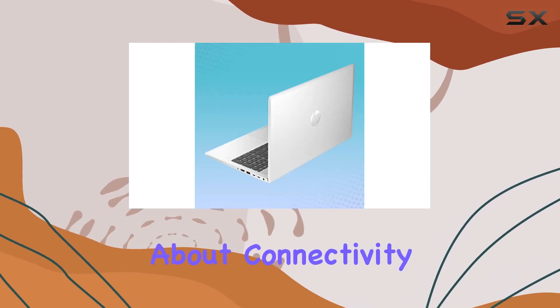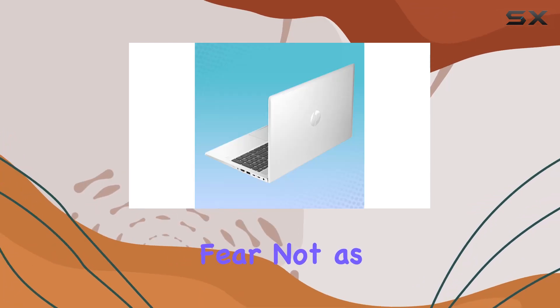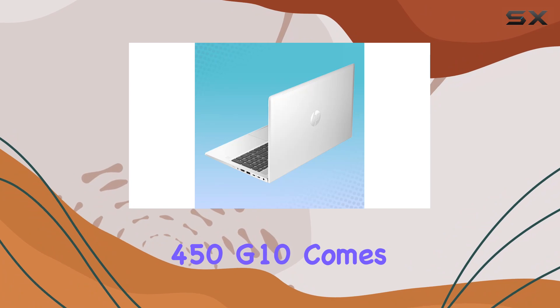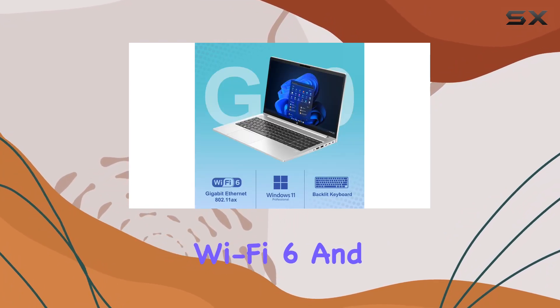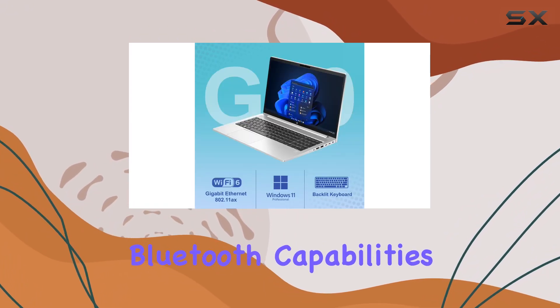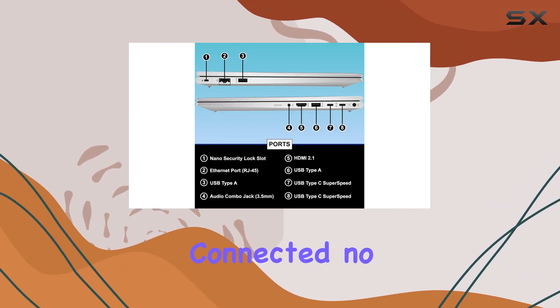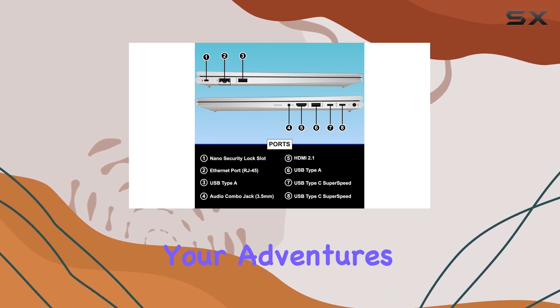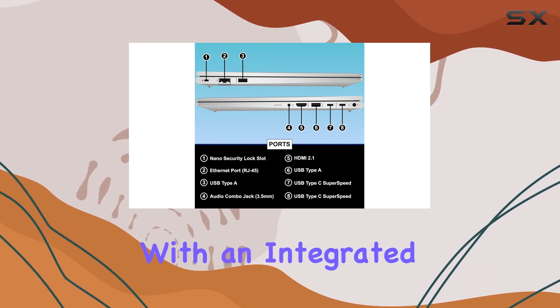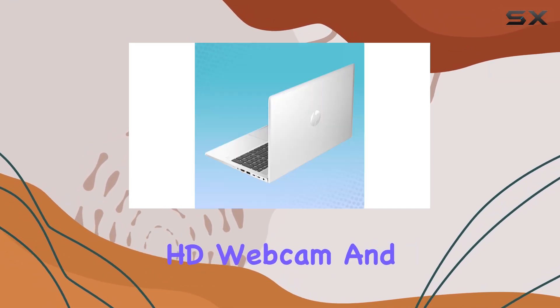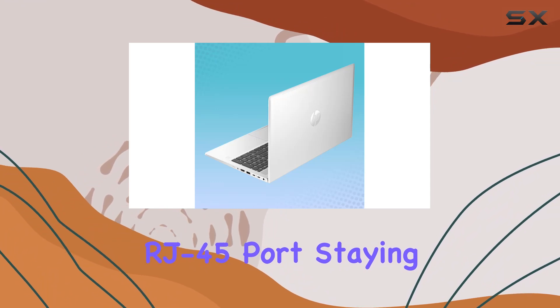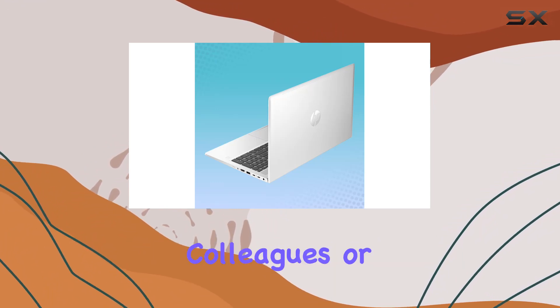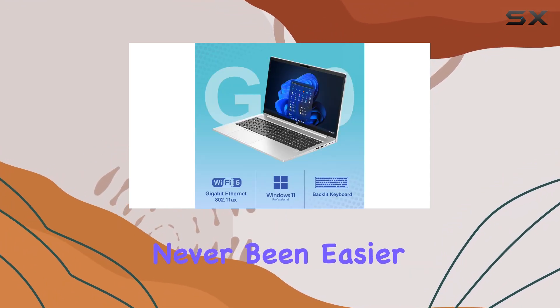But what about connectivity? Fear not, as the ProBook 450 G10 comes equipped with Wi-Fi 6 and Bluetooth capabilities, keeping you connected no matter where your adventures take you. Plus, with an integrated HD webcam and RJ45 port, staying in touch with colleagues or loved ones has never been easier.